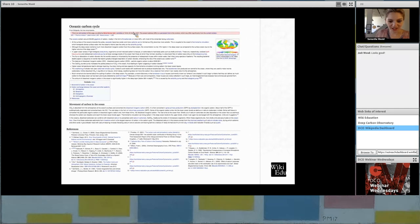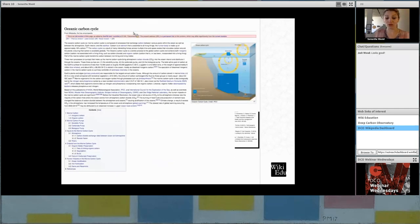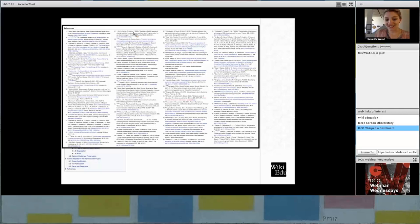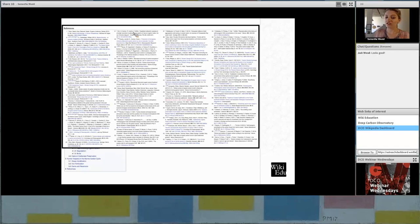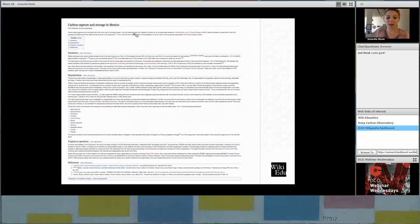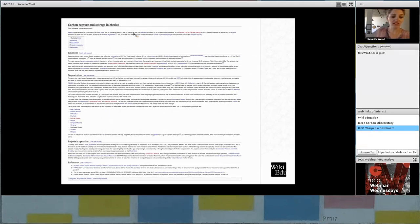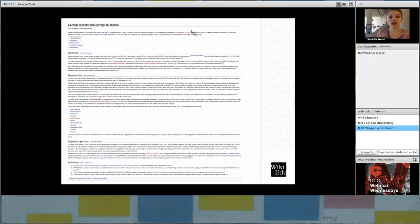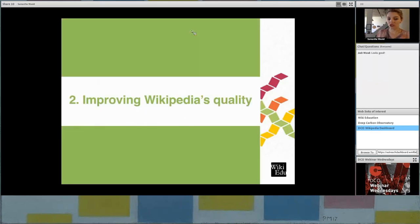And so this student did a really incredible job expanding this article. They took the article from, let's see, how many references do we have here? 18 references, which is still kind of a lot at the beginning, to 69 references at the end. So a significant expansion of the content, a significant literature review included in that work. And that's just a couple examples of how students can improve articles. But if the article does not exist, students can also create new articles. So this is another example, carbon capture and storage in Mexico, where the student actually created this article from scratch and did a really great job.